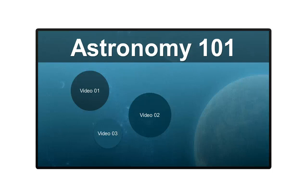For my money, when I'm working in Storyline, it is hard to beat the good old light box. It's just so darn easy to use and it looks great.